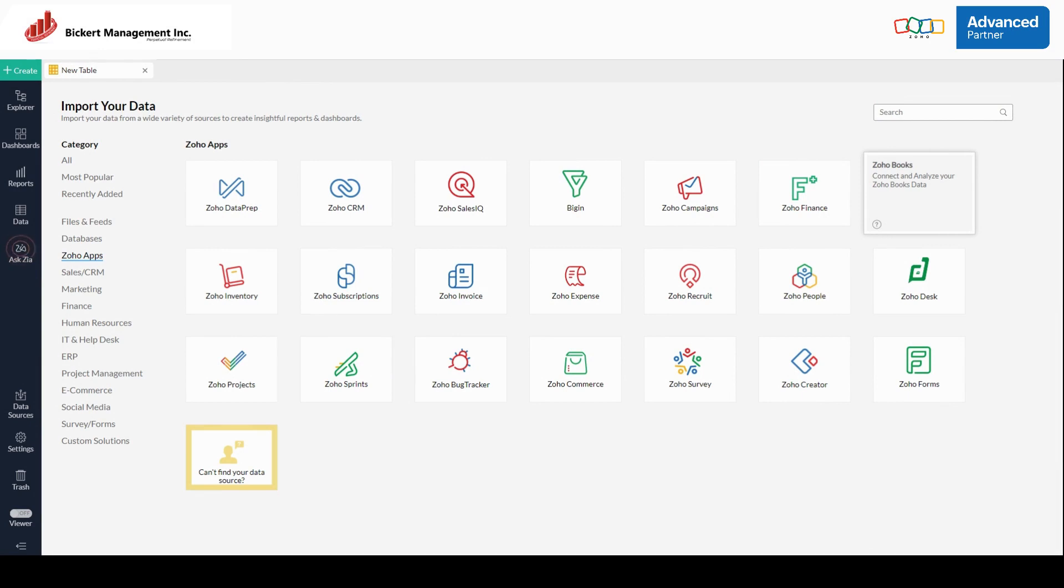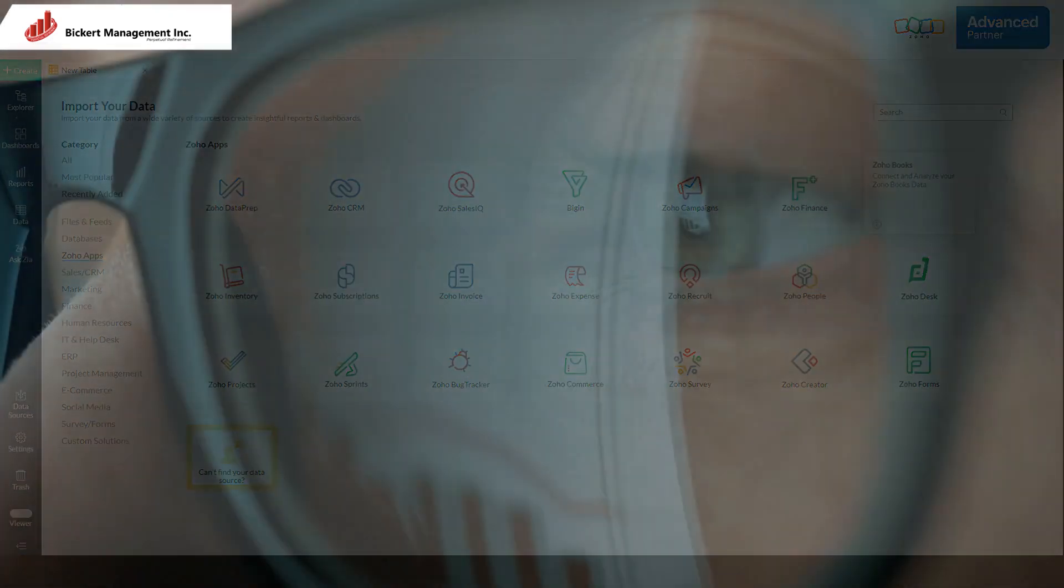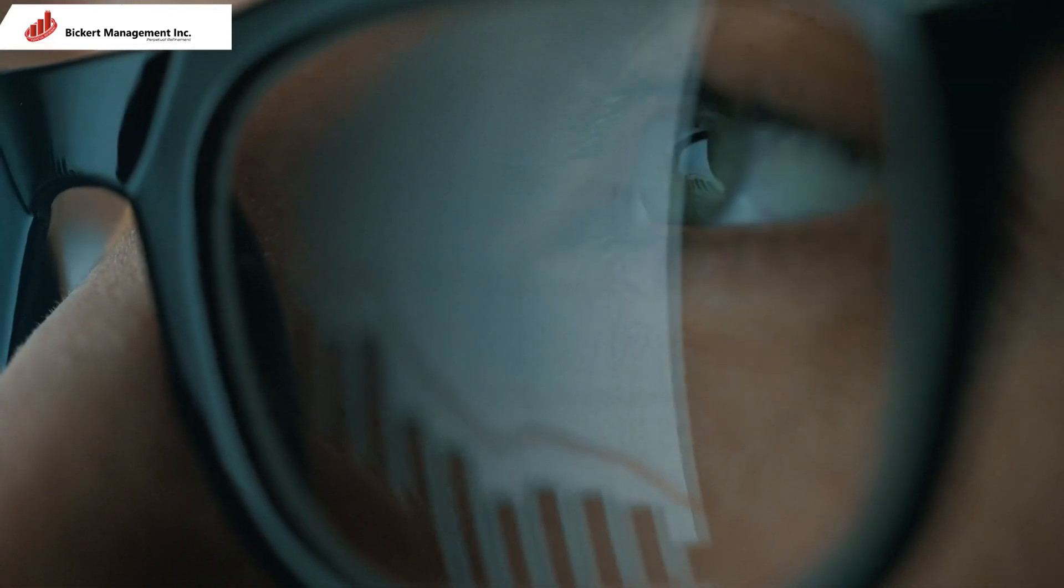I'm also going to do an overview of a dashboard that we put together that really shows the power of Zoho Analytics.